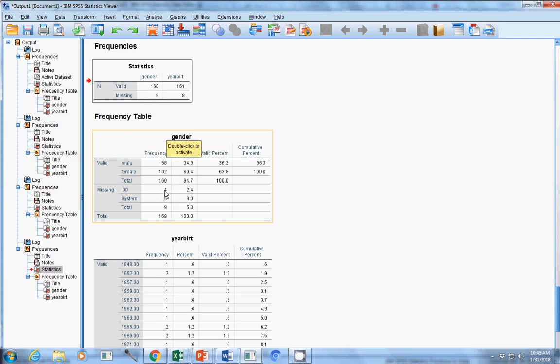And so you can even see more detail here under missing, we've got zeros, what we told it was missing, there's four of those. And then when it says system missing, that means it's literally just blank. And then there's a blank cell in the data set there.